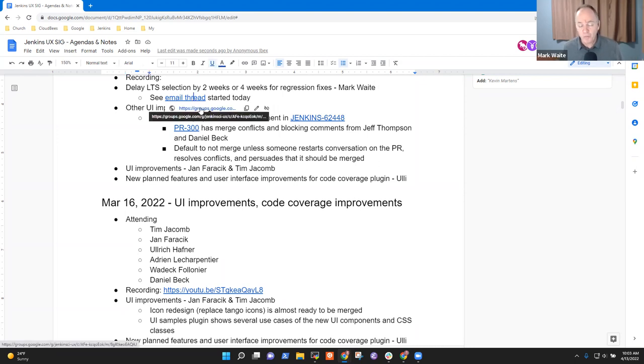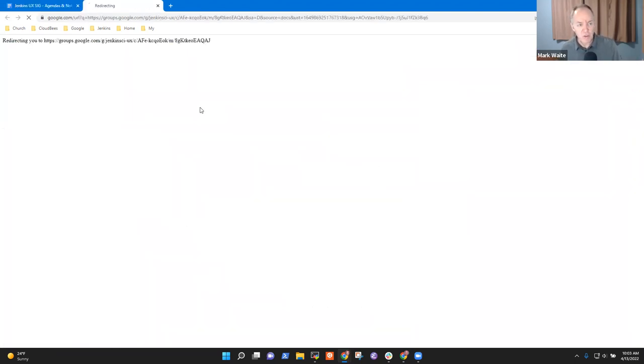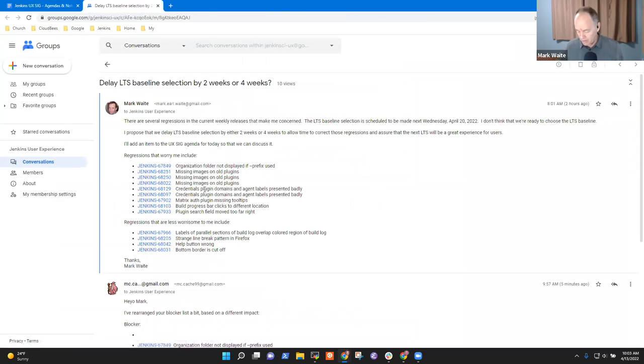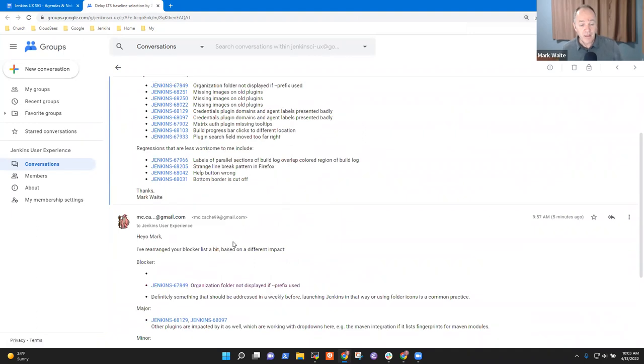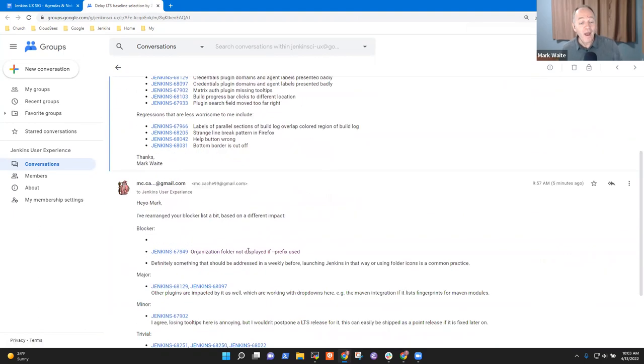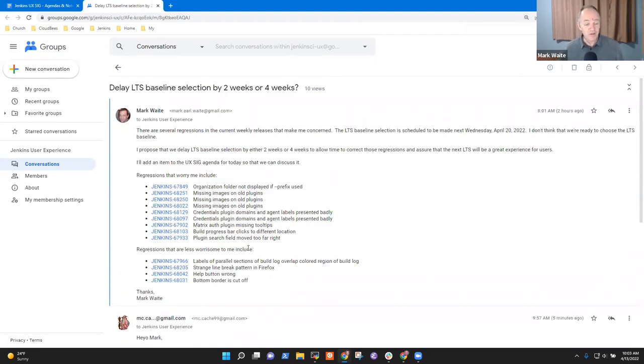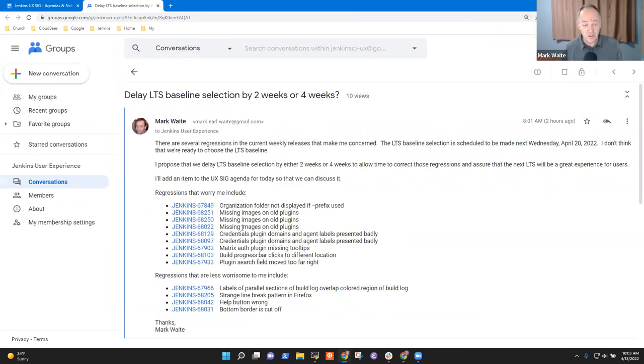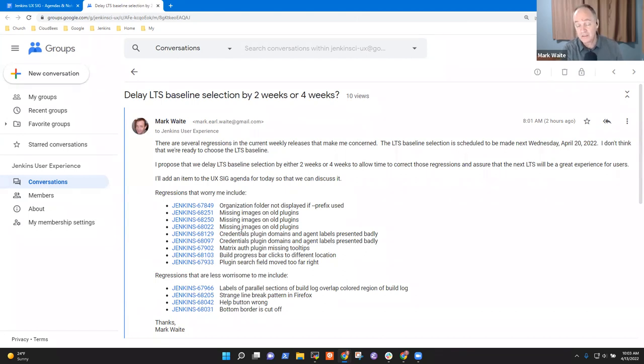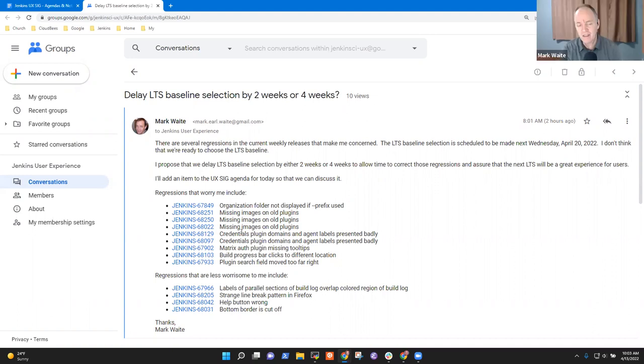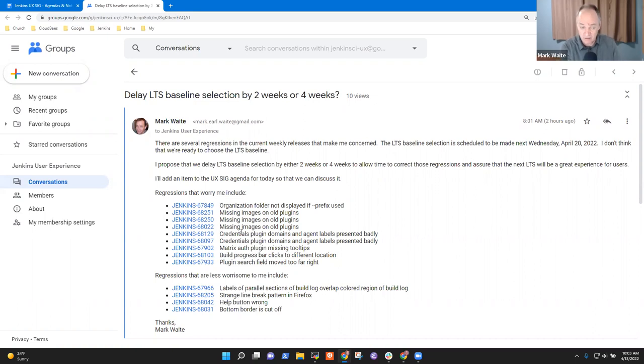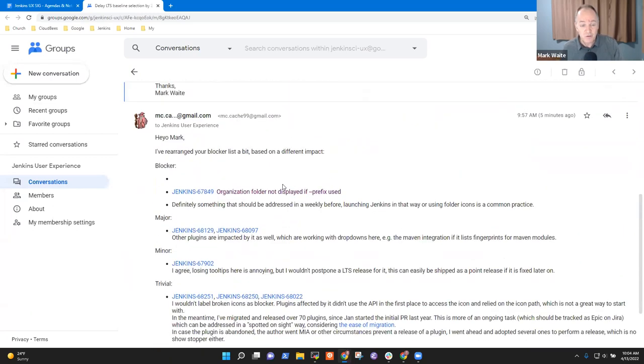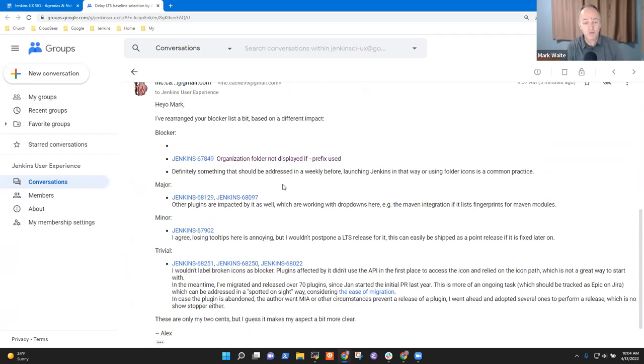So I had opened an email thread just a few hours ago proposing this discussion. Alex, you've given us a reply. Maybe we take the time right here to have some discussion. The idea was that we've got more regressions in the current weekly releases than are typical for an LTS baseline selection. So my thought was we should intentionally choose to delay the LTS baseline selection while we work to resolve those regressions. Alex, I hadn't yet read your reply. Maybe you can take us through what your observations were there.